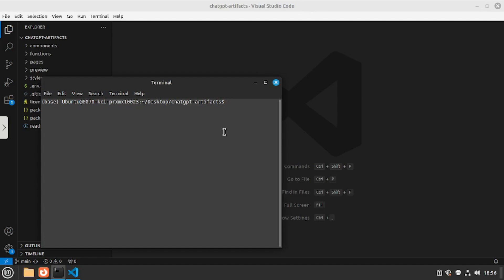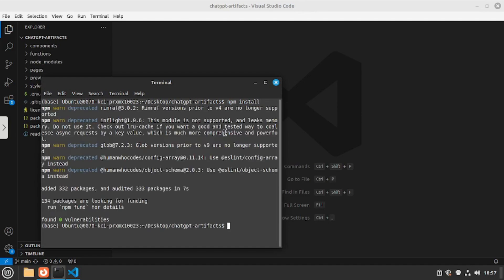And the simple command to install all the packages inside the package.json file is npm install and this will install all the dependencies for you. Let's go and hit enter. And there you go now all the dependencies are installed. Now you can proceed with starting your application.